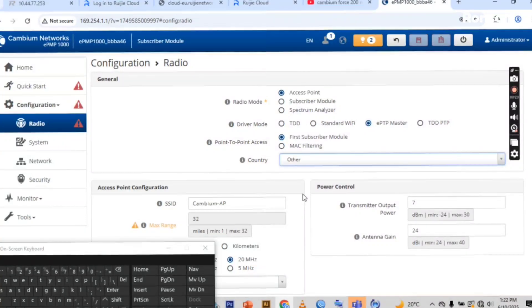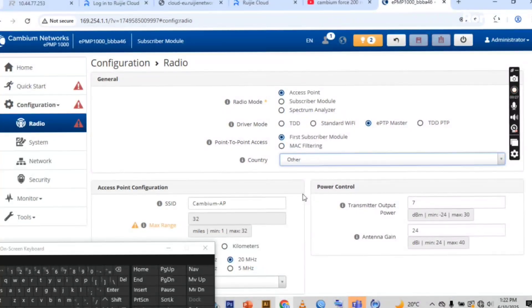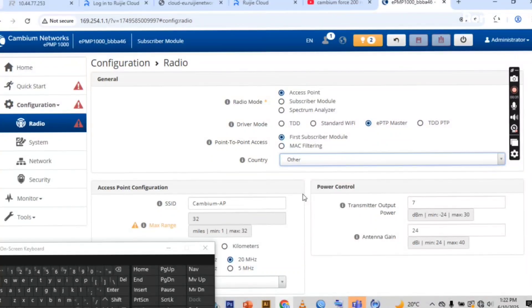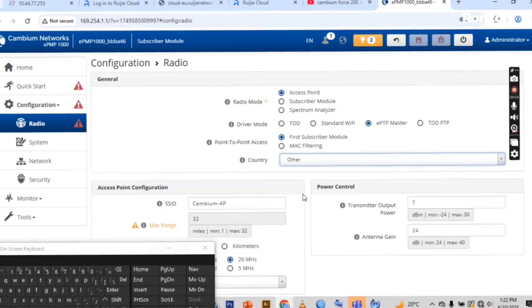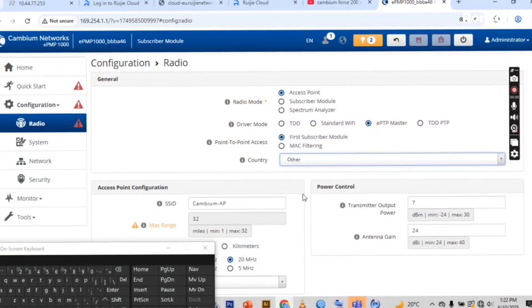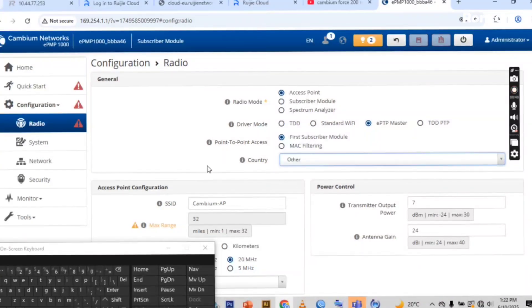For those who don't know the IP address of these microwave and Cambium networks, you check on the browser it's 169.254.1.1.